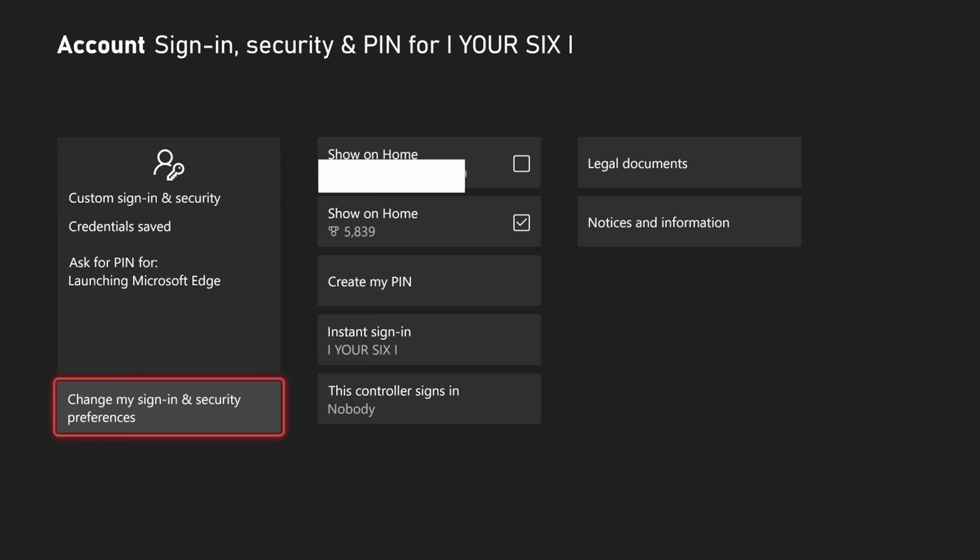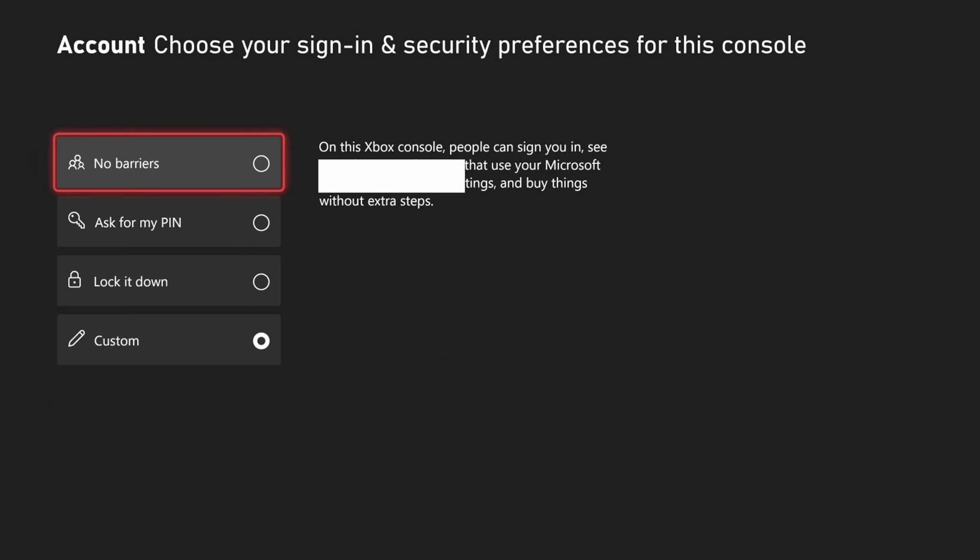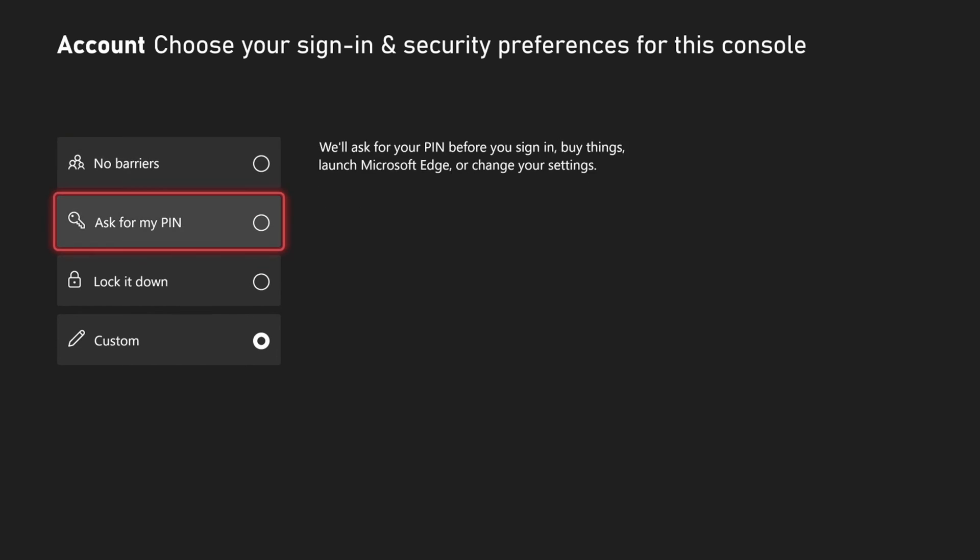Then we go to change my sign in security preferences and we can set it to no barriers. So you can just sign in and buy things on your Xbox without entering in any kind of password.